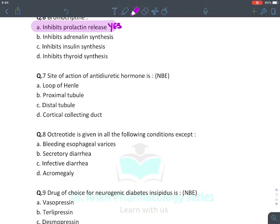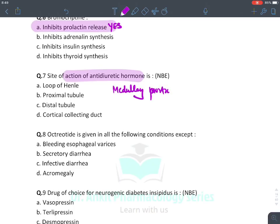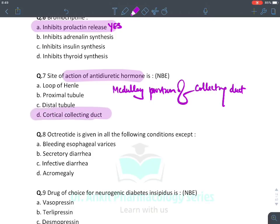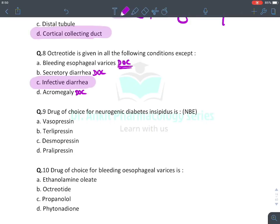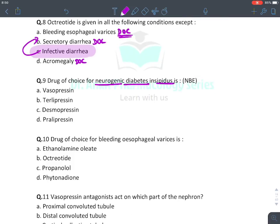The site of action of antidiuretic hormone is the medullary portion of the collecting duct. If that specific option isn't available in a question, go with cortical portion, but the correct answer is medullary portion. Octreotide is given in all of the following — remember the mnemonic IDEAS: bleeding esophageal varices (drug of choice, causes vasoconstriction), secretory diarrhea (drug of choice), acromegaly (drug of choice). Remember we do not suppress motility or secretion in infective diarrhea — we give antimicrobials instead.